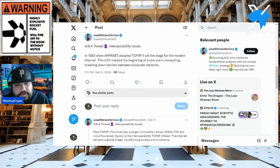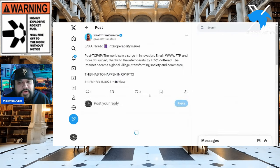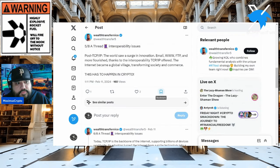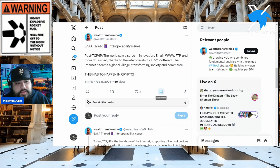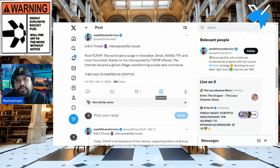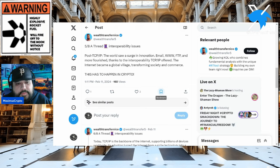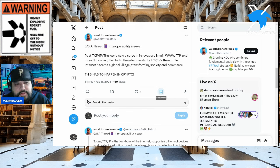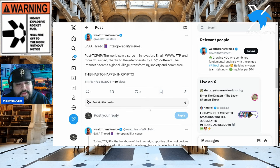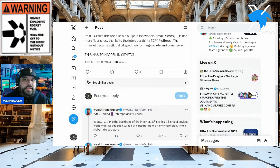Post-TCP/IP, the world saw a surge in innovation: email, the World Wide Web, FTP (file transfer protocol). More protocols flourished and branched out to do bigger things, thanks to the interoperability that TCP/IP offered. The internet became a global village transforming society and commerce, moving from that era into Web1.